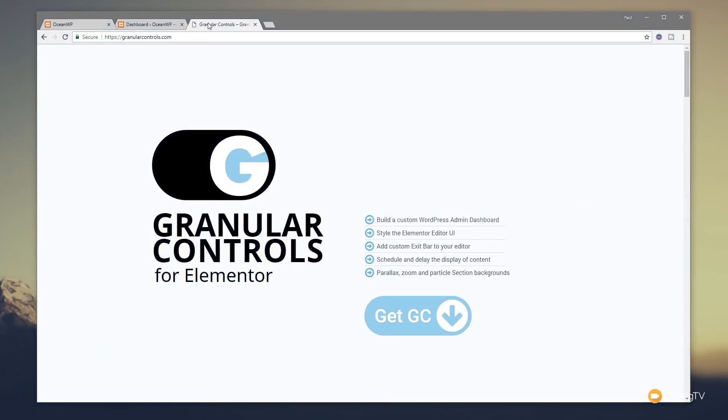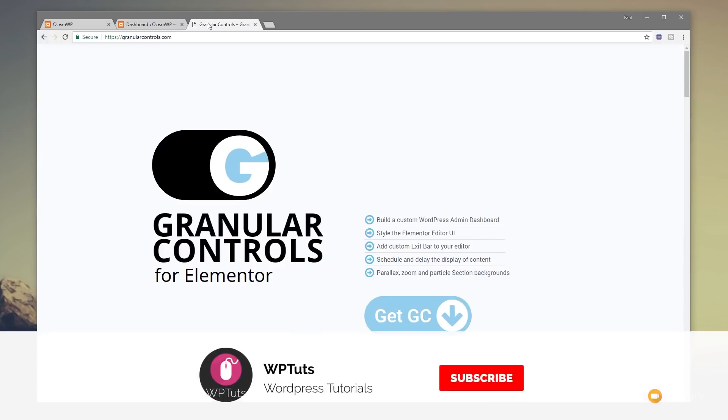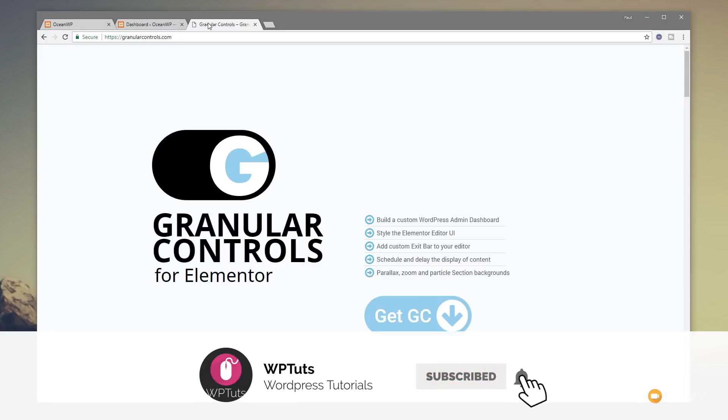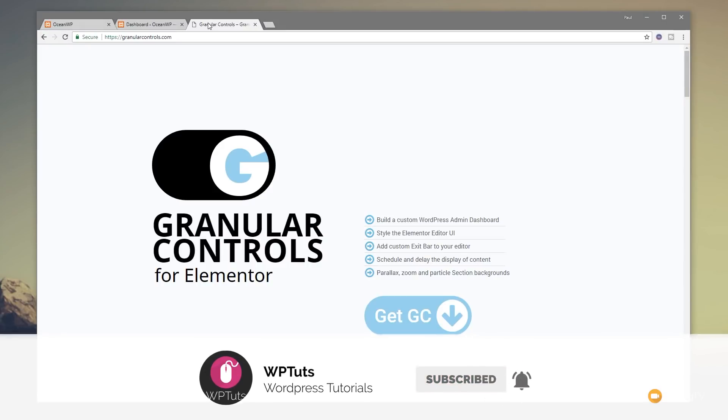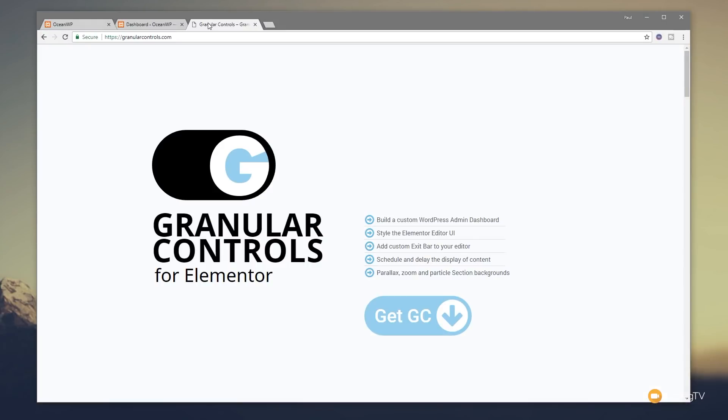Hi and welcome to WPTuts. My name is Paul C and this is the channel where I show you how to create beautiful WordPress websites. If this is your first time on the channel, please consider subscribing and clicking the bell icon to be notified of our weekly new content as soon as it's added to the channel.